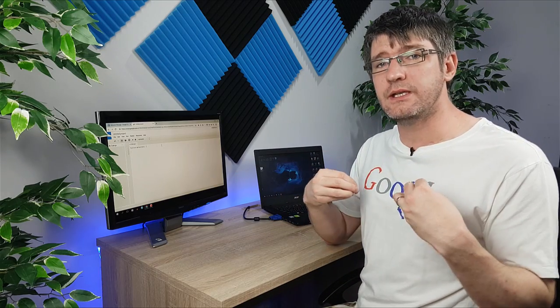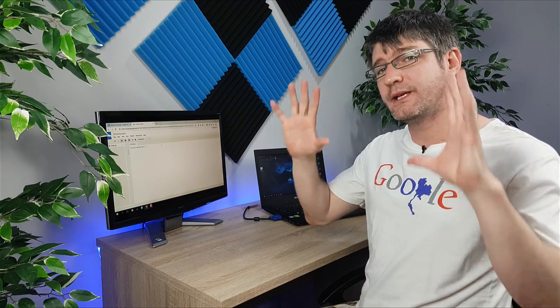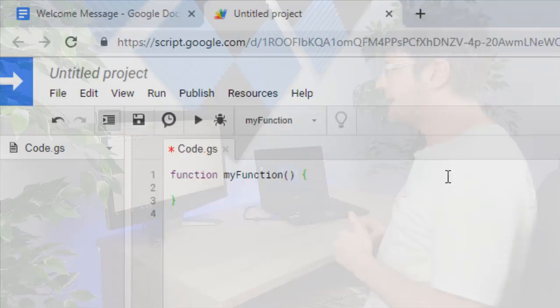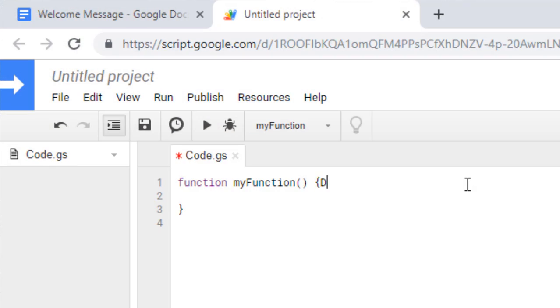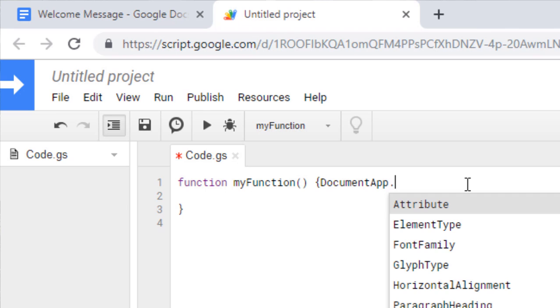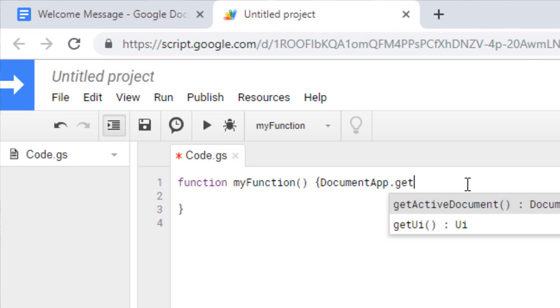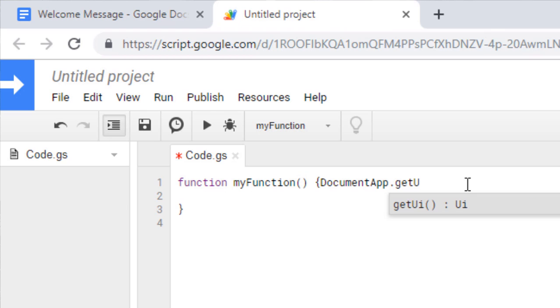Then we're going to get the user interface which is what it looks like and then we're going to change it. So let's type DocumentApp. Make sure that your A is capitalized, dot getUI and you can see there's an autocomplete window right there. We're going to type in getUI.